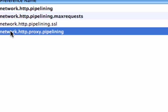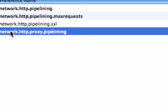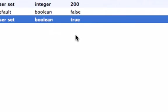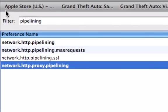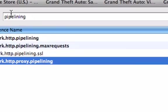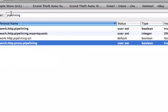You want to go down here which is network.http.proxy.pipelining. Double-click that to make it true, and then you pretty much have it.